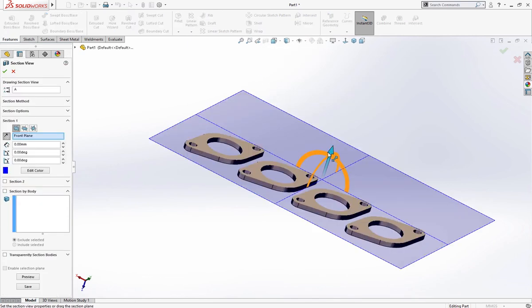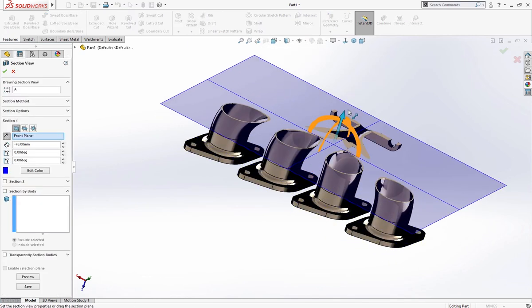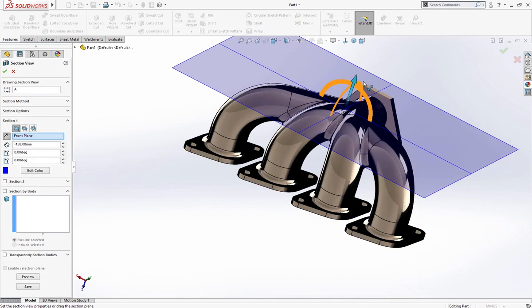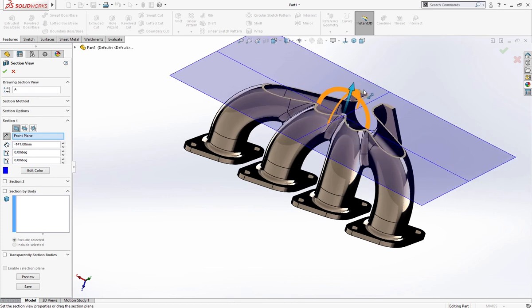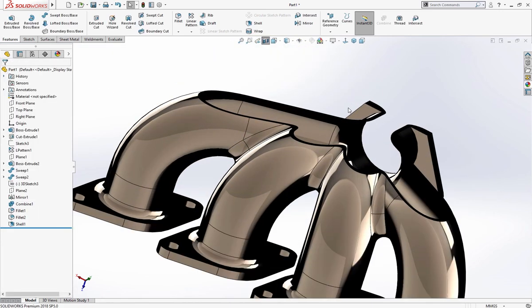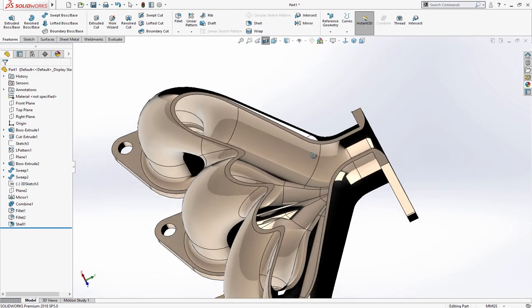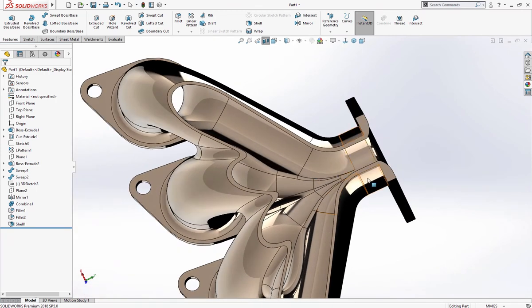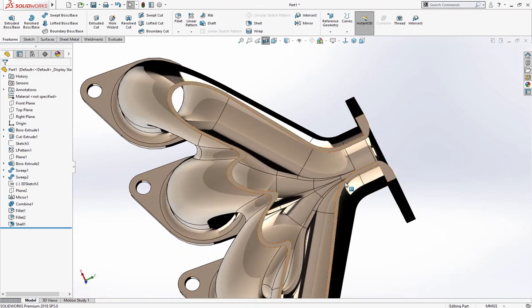You can see this is solid. This is one solid body of 2 millimeter and hollowed inside.